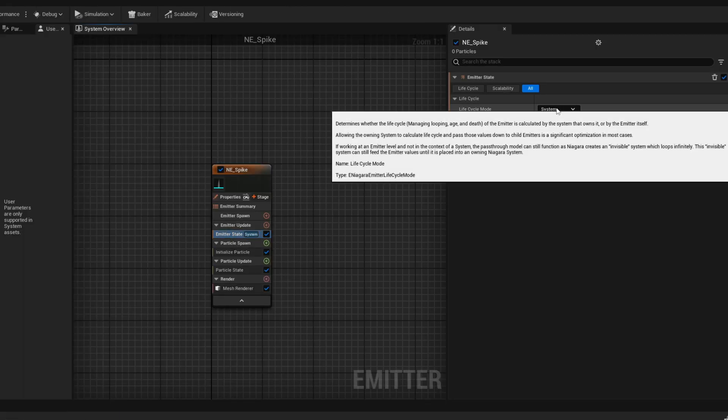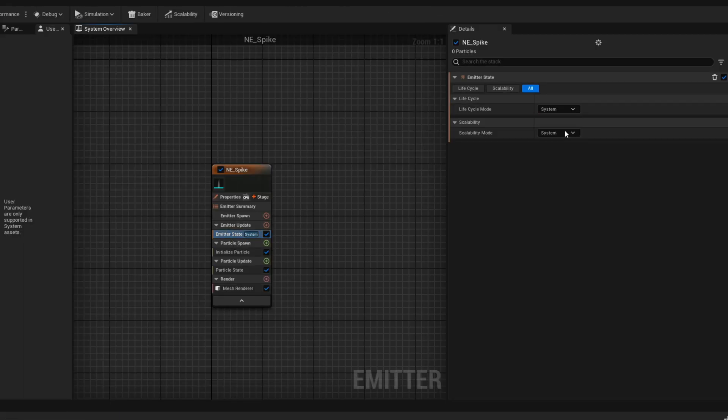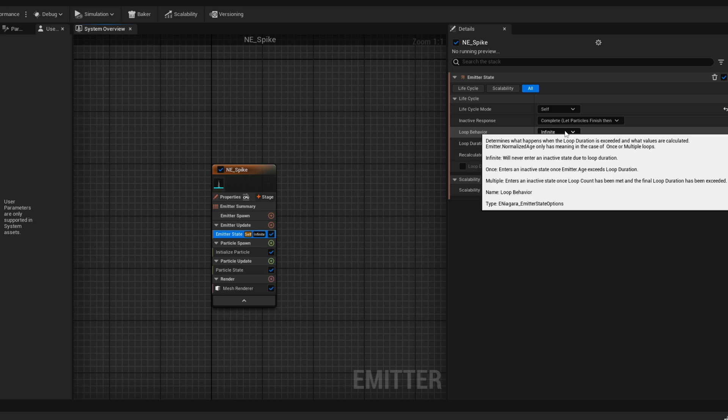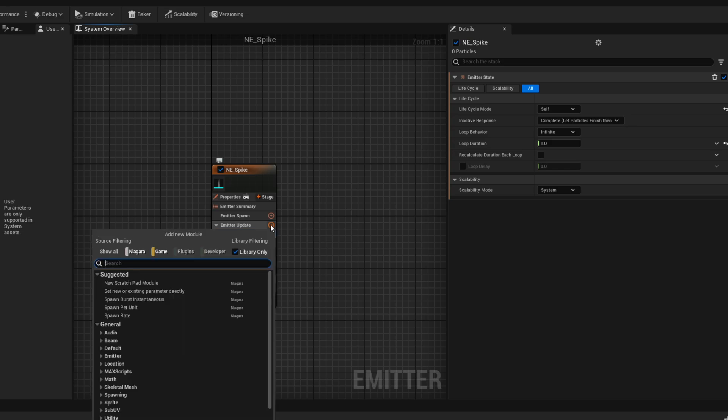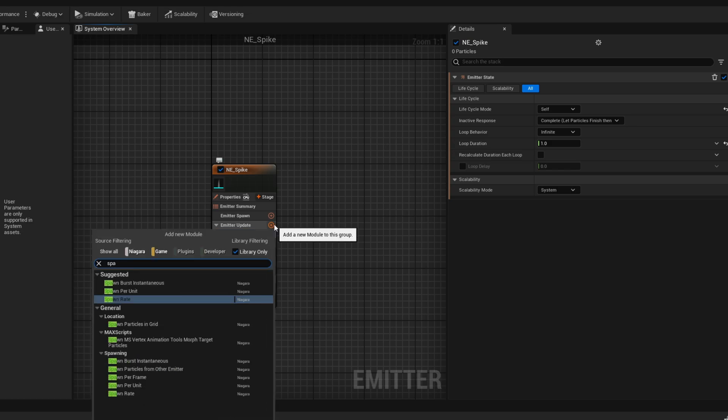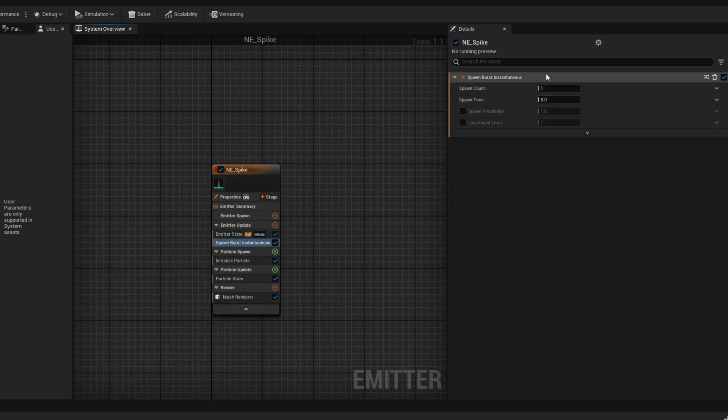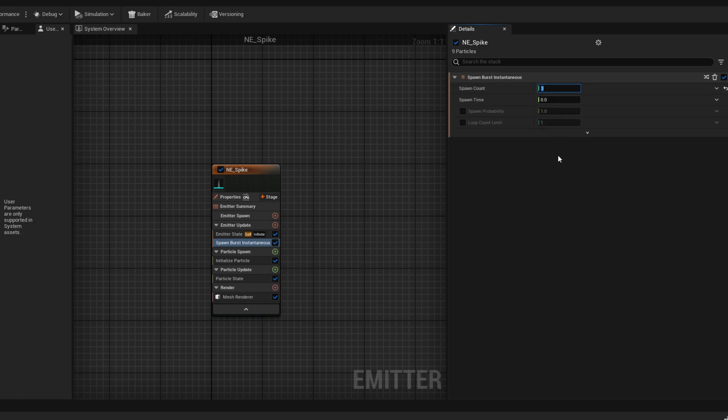First, let's say the emitter state, the loop cycle mode is to self. Instead of following the system, it's going to follow itself. Which means we can control its loop behavior right here. And then let's add a burst, spawn burst on the emitter update, with for example three particles. For now you can try different values.